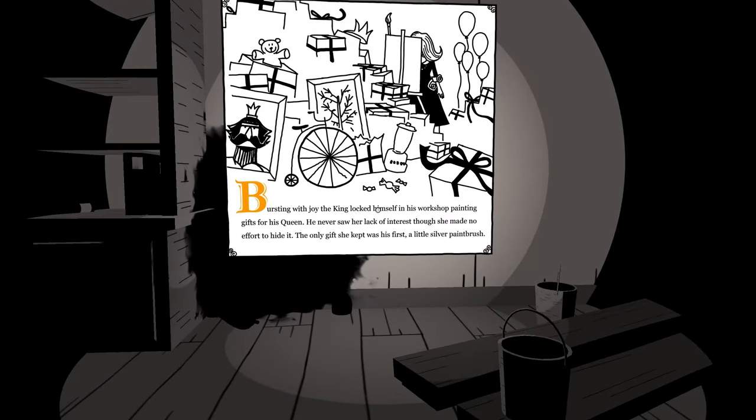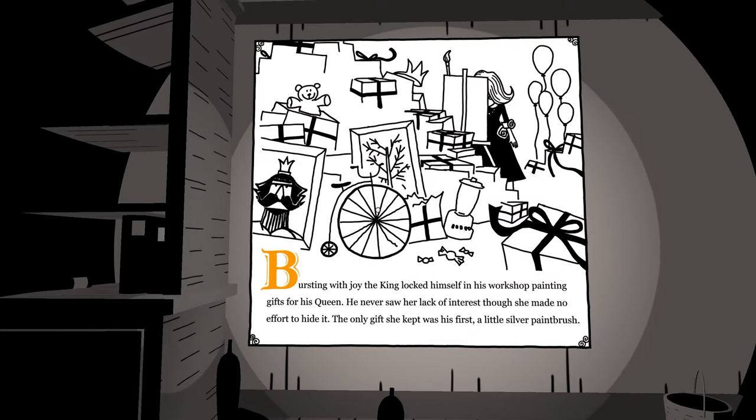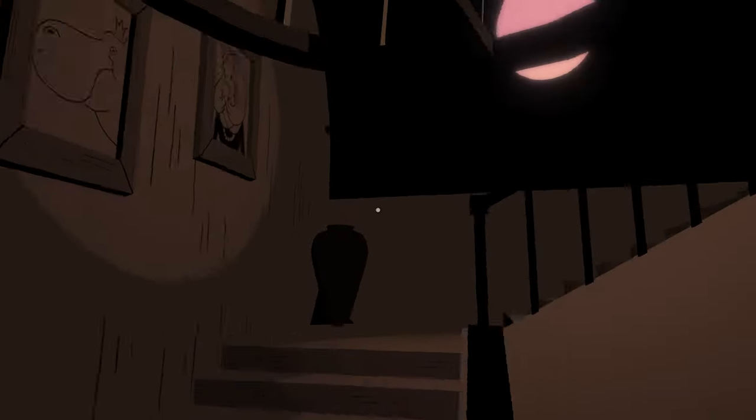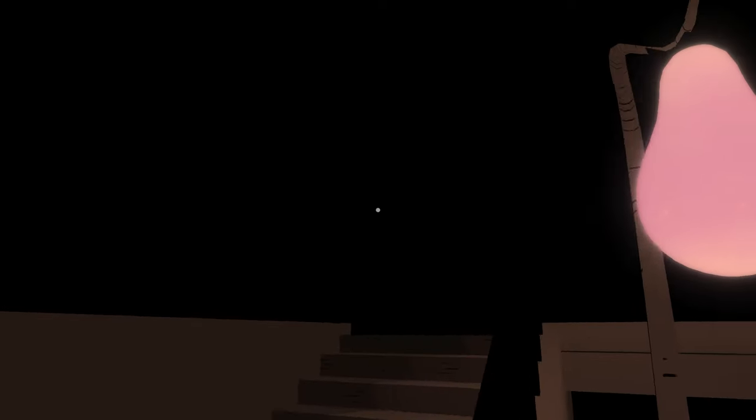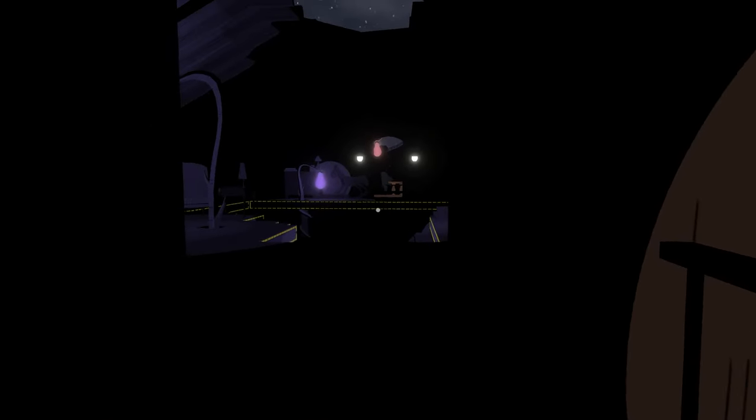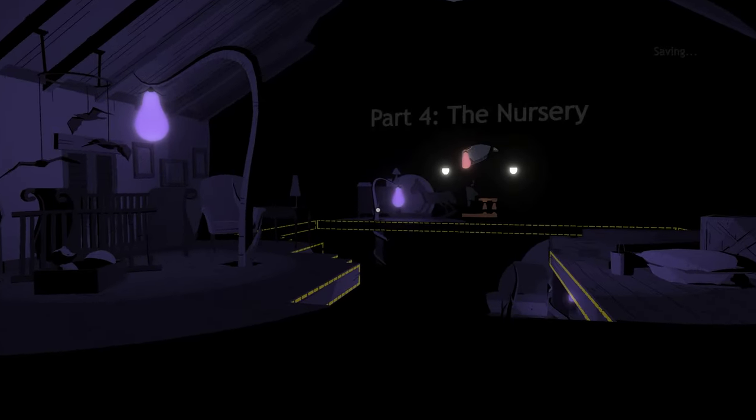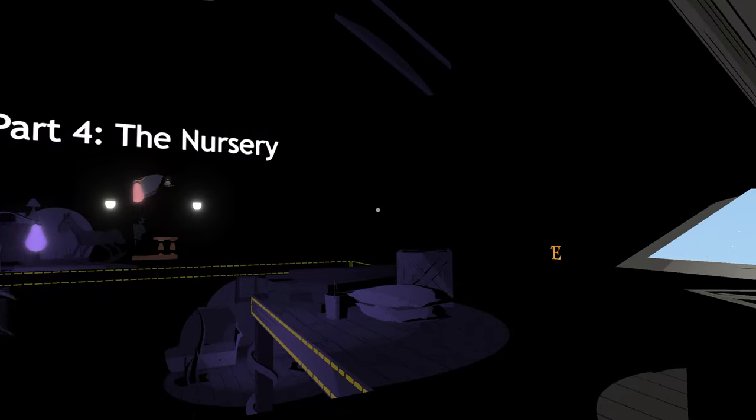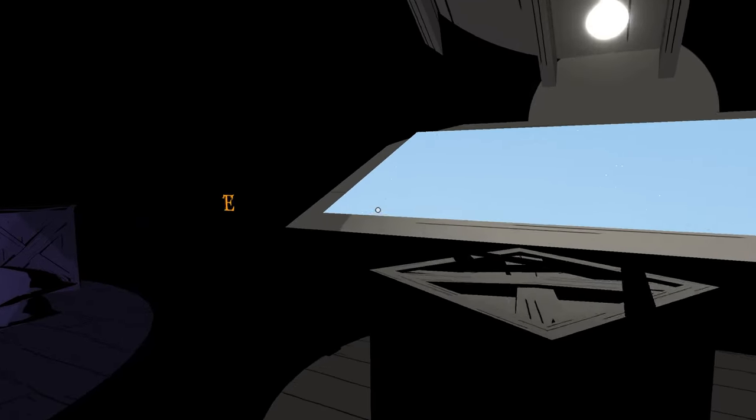Bursting with joy, the king locked himself in his workshop painting gifts for his Queen. He never saw her lack of interest though she made no effort to hide it. The only gift she kept was his first, a little silver paintbrush. Wait, so he painted his wife and he's painting all the gifts? Of course.